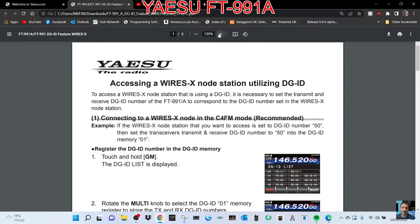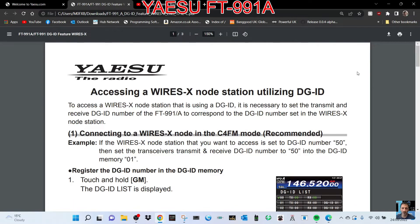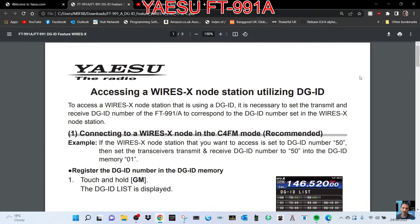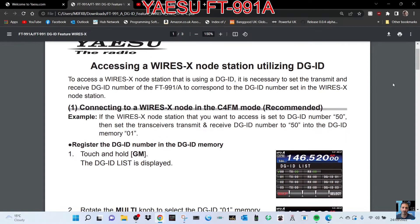DGID - let's have a look at accessing a Wires-X node station utilizing DGID. To access a Wires-X node station that is using a DGID, it's necessary to set the transmit and receive DGID number of the FT-991 to correspond with the DGID number set in the Wires-X node station. I'll do this one. I've got the radio and I'm reading through it now - seems quite simple.